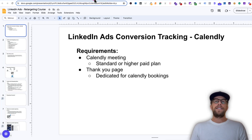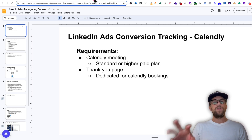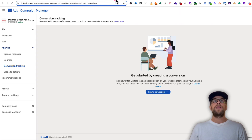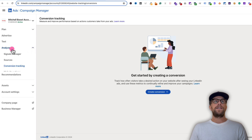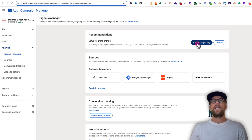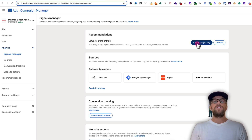Now jumping into LinkedIn Ads, we're going to set up first the insight tag, then we're going to set up the Calendly meeting and add the thank you page in Calendly, and then we're going to set up conversion tracking. First, we need to make sure that the LinkedIn insight tag is added to our website. So we're going to go into Campaign Manager, go into the Analyze section, go to Signals Manager, and then go to where it says set up your insight tag and create the insight tag. The insight tag is just a snippet of code that gets installed on your website.